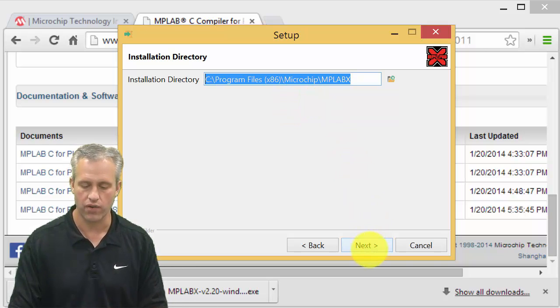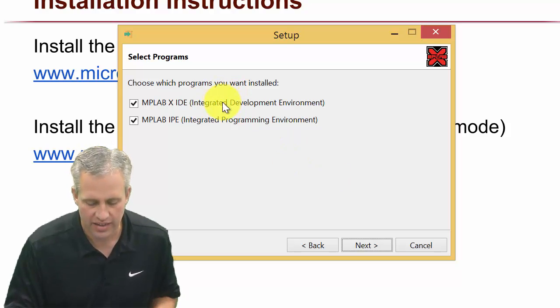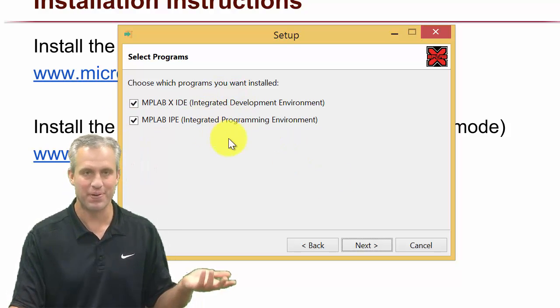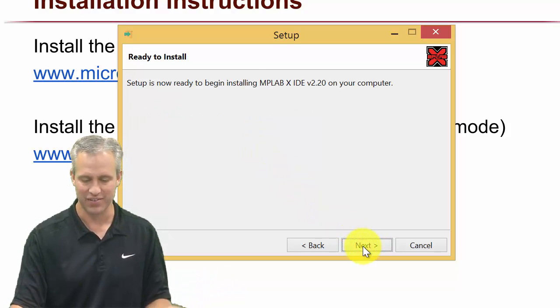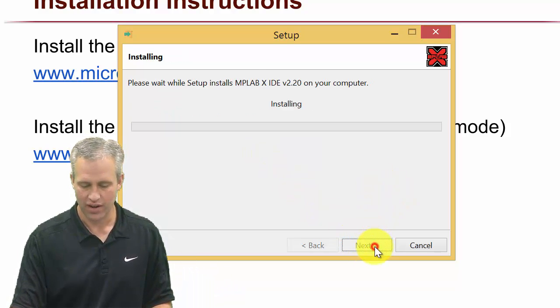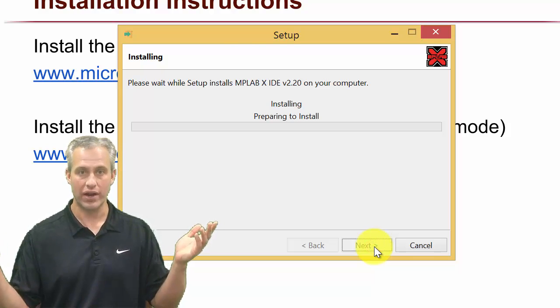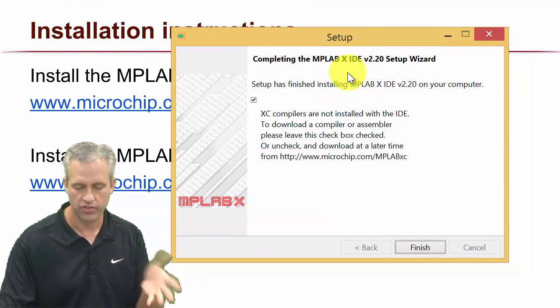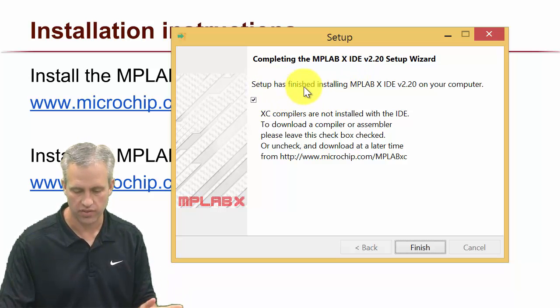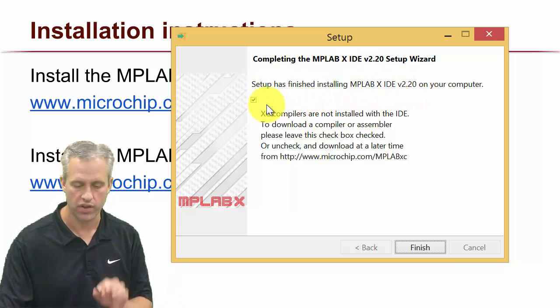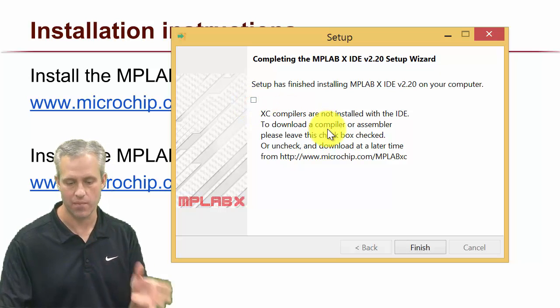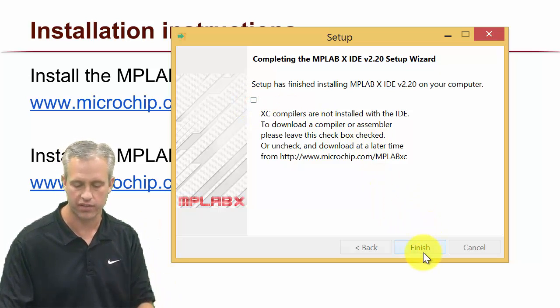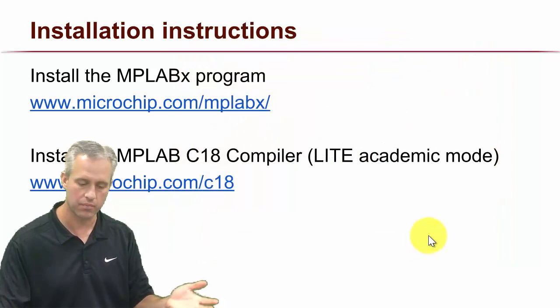I do recommend that you leave the defaults alone - just let it put it wherever it wants to put it. As far as the IDE and the IPE, I think we only need the IDE but I just leave them both checked because I know it's fine. So now it's ready to begin installation and you wait. Once that finishes installing, there's actually one important step - it says would you like to go get the compilers for it and we're going to make sure we uncheck that box because we've already got our compiler. Unchecking that box is the main thing that I'm making this video for.